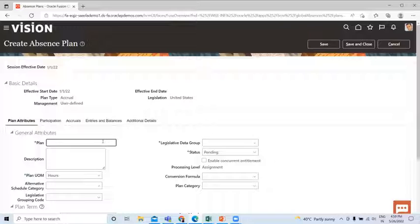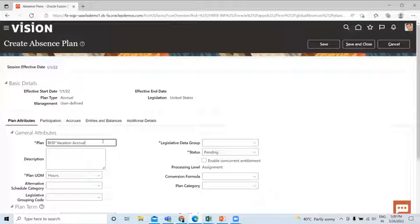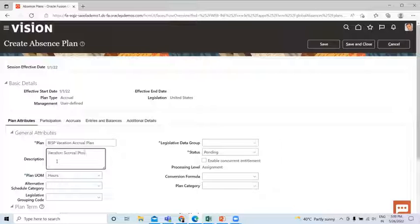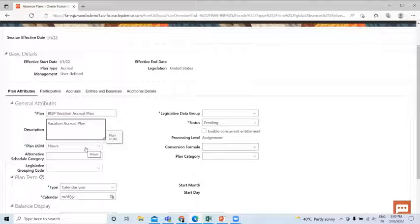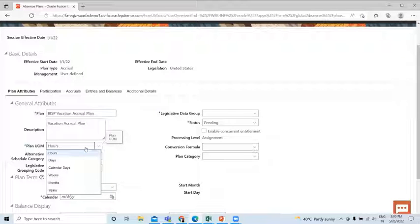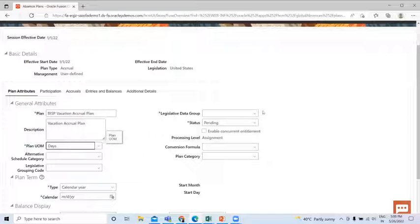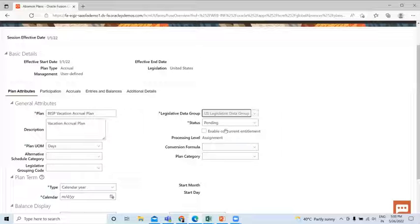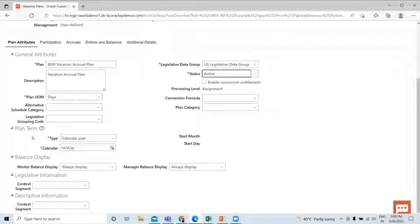We are going to create the Vacation Accrual Plan, so I just fill in the name of the plan. Here you can select the unit of measure — if you want to give by hours, days, weeks, or months, you can select here. I select Days, and then select the legislation and change the status to Active.